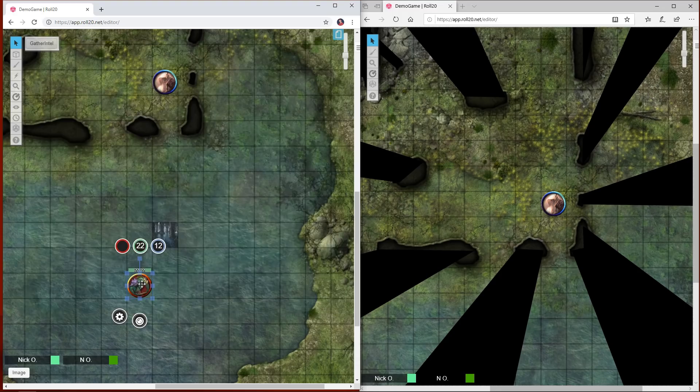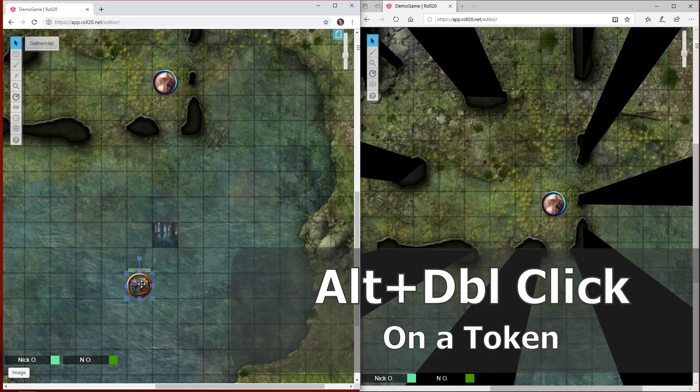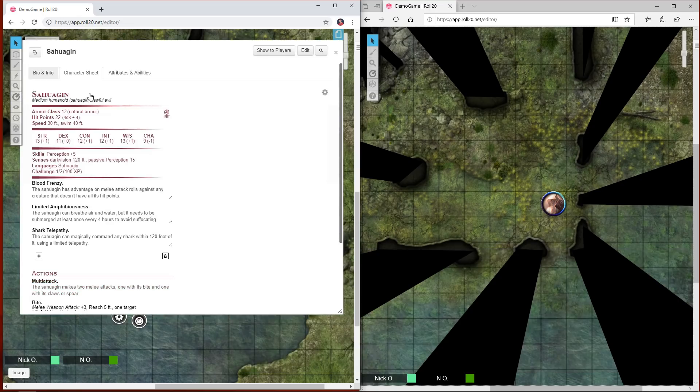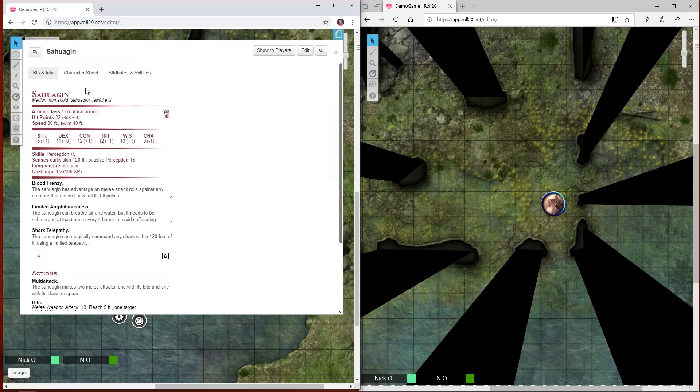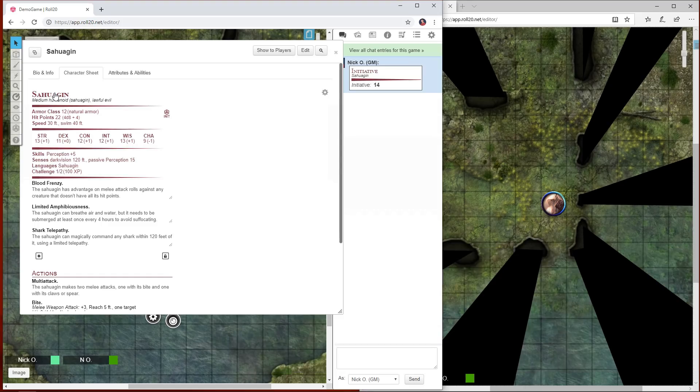If you hold down Alt and double-click on the token, it opens up to the character sheet tab itself. While you're in here you can click on a monster's name in order to roll initiative for it.